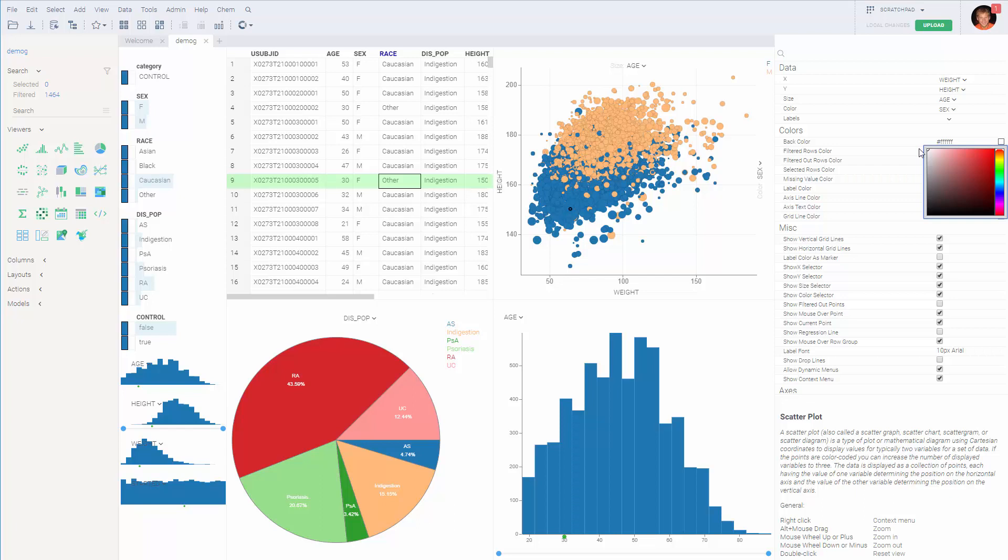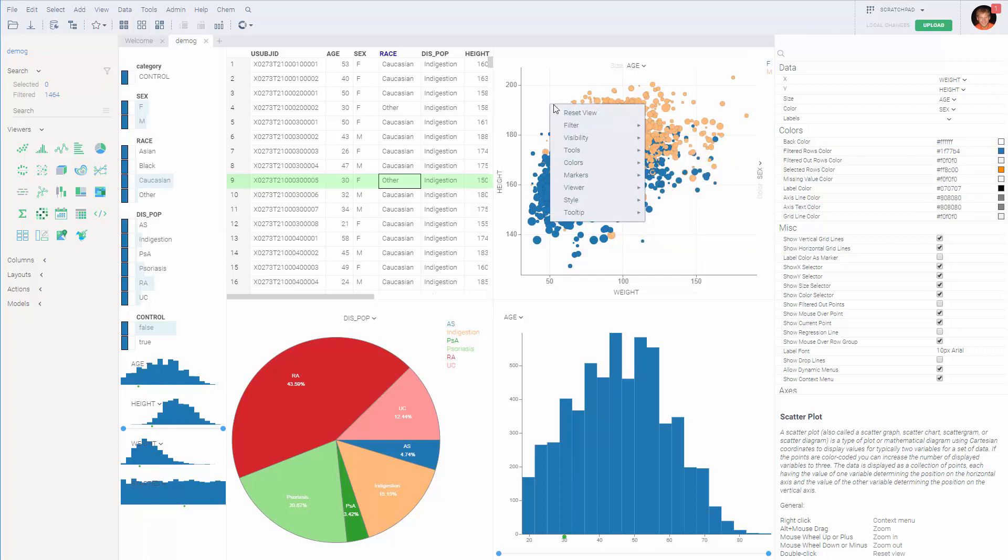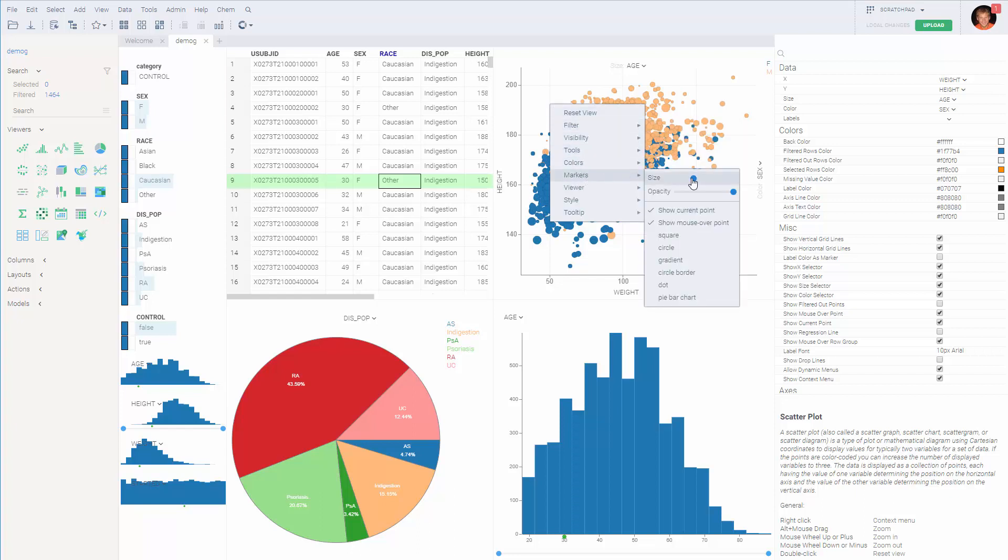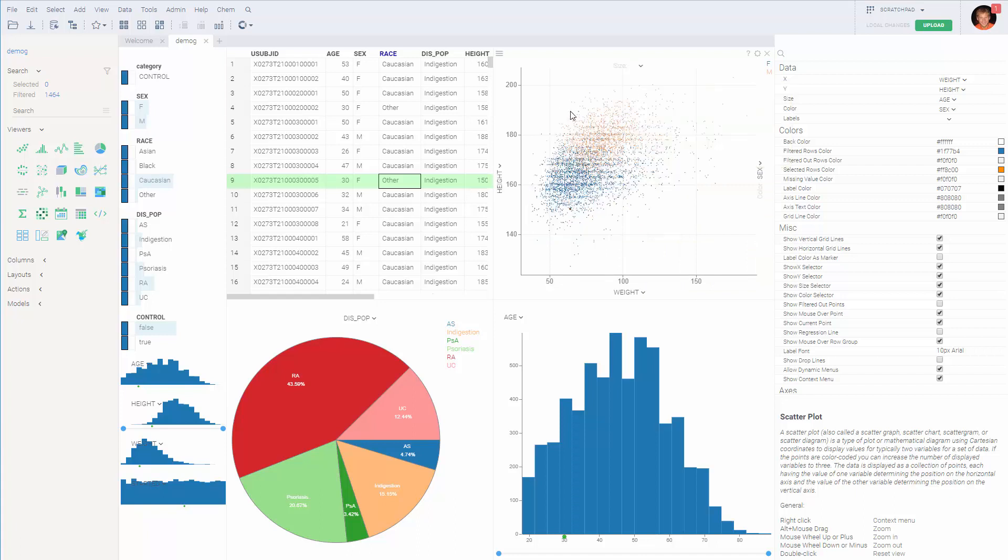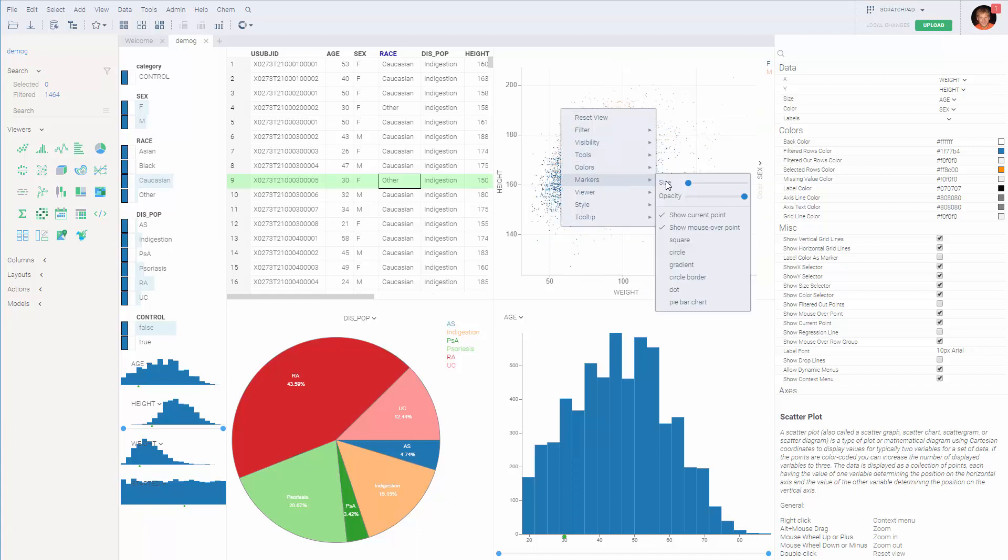Many viewers also support changing properties from the pop-up menu. For instance, you can change marker size interactively right from here.